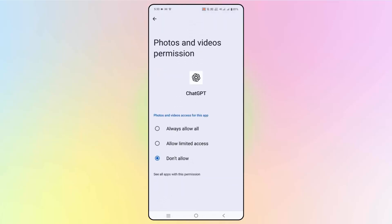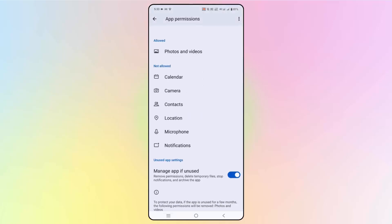Then click on Allow and after that go back.